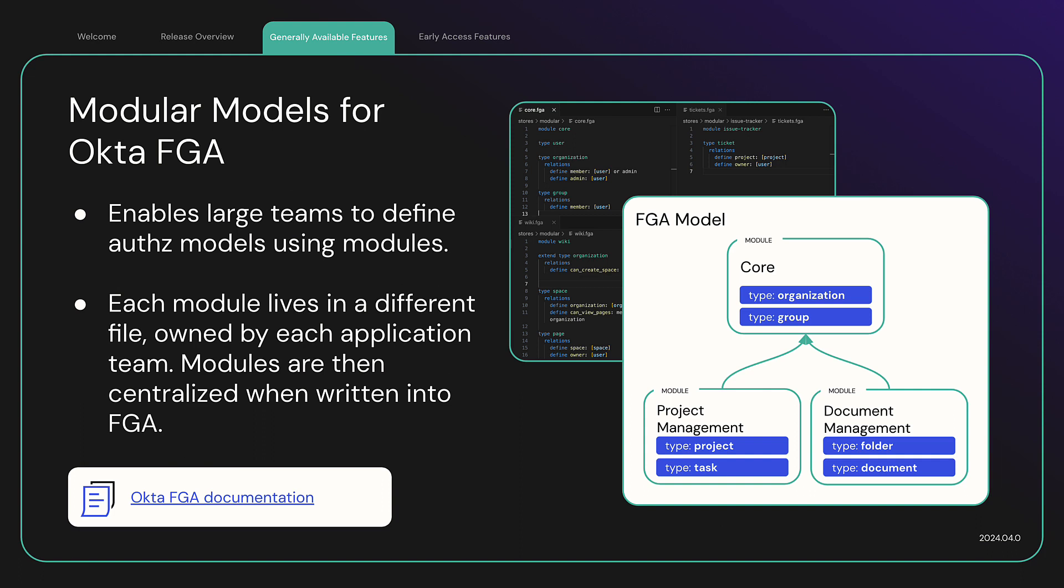For example, if a company has three teams that own different components: the core authorization entities that are shared across the organization, a wiki component, and an issue tracking component. Each team will be able to manage their own module in independent files whose ownership can be defined in your source control system.